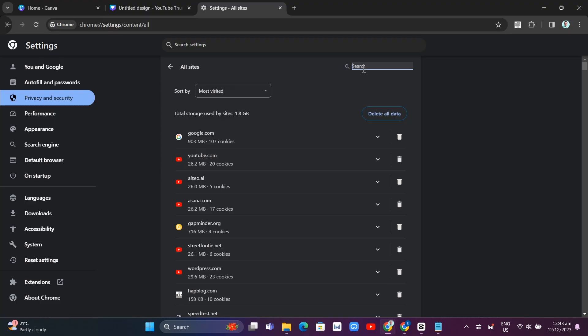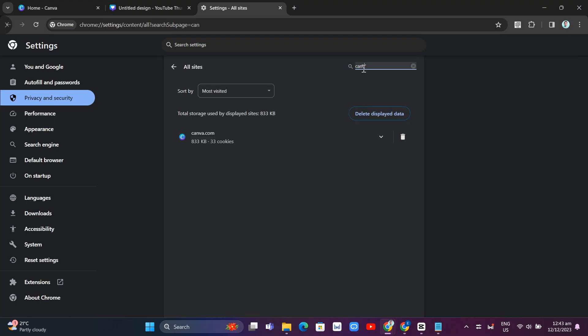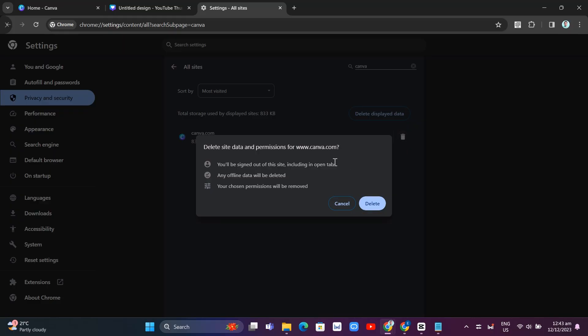And search for Canva. And basically click on delete to delete all the data including your cache and cookies on Canva.